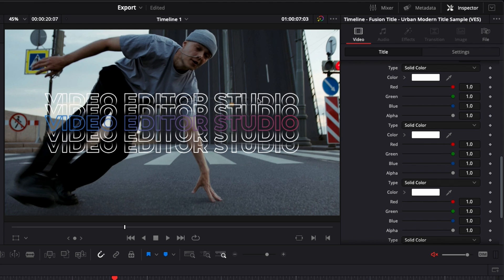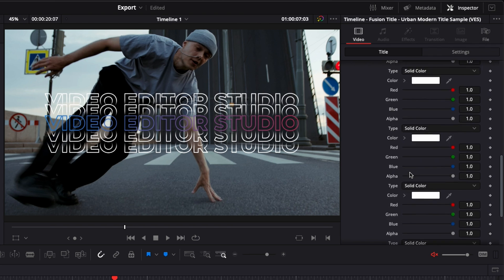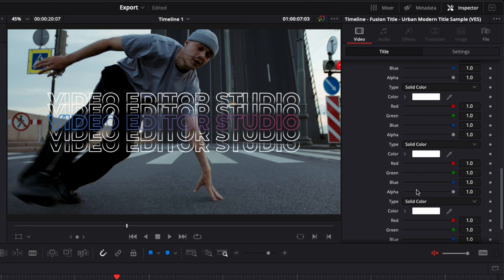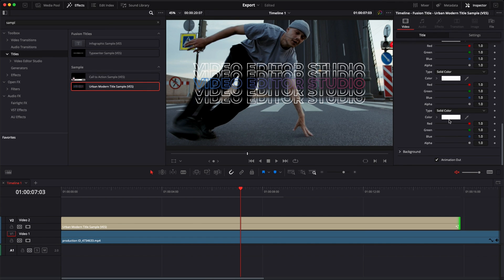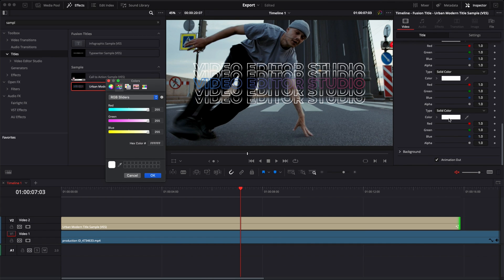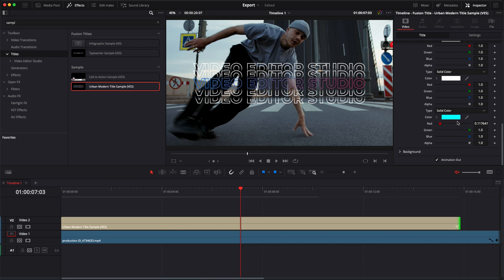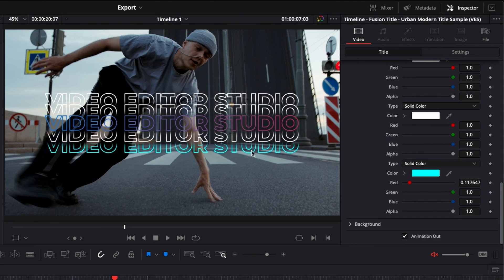And then you can also change individually the color of each of those duplicated text layers. Right now they're all white, but you can just change them to any color that you want. For example here, if we want to have some sort of blue, we just switch the text at the bottom with the color blue.